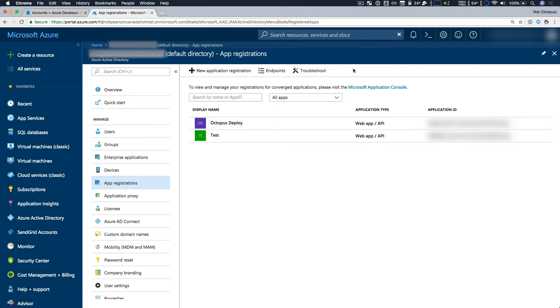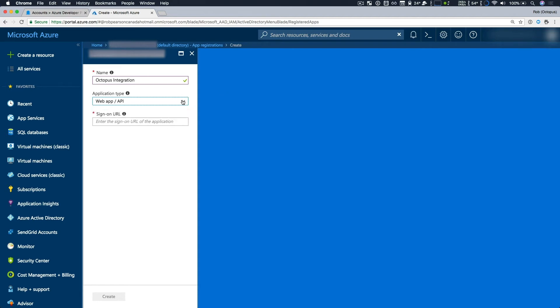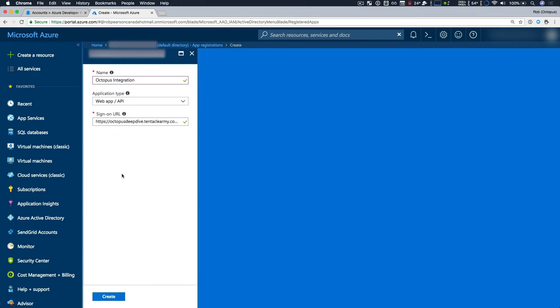So I'll go ahead and create a new application registration. I'm going to give it a name, and I'll just call it Octopus Integration. And I'm going to go with the default that I'm integrating a web app or an API. There's another option of native, and you can select that if it's appropriate. So now I'll enter my sign-on URL. This is the URL where your users sign in and use your app. So I'll just paste mine in, and now I'll click create.